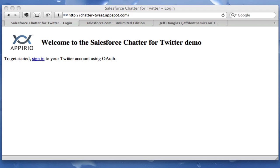This is a demo of an app running on Google App Engine which uses OAuth to authenticate against my Twitter account, and then I'm sending status updates back and forth between Chatter and Twitter using Google App Engine and the Partner API for Salesforce.